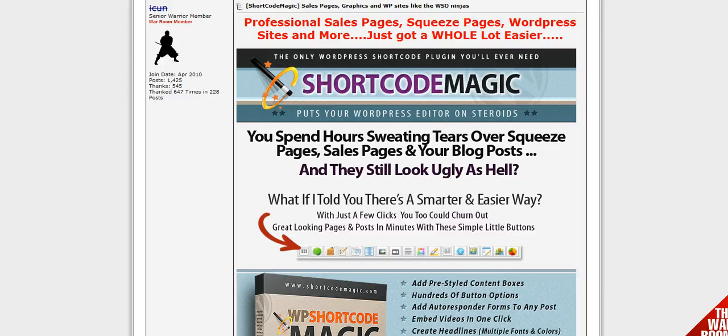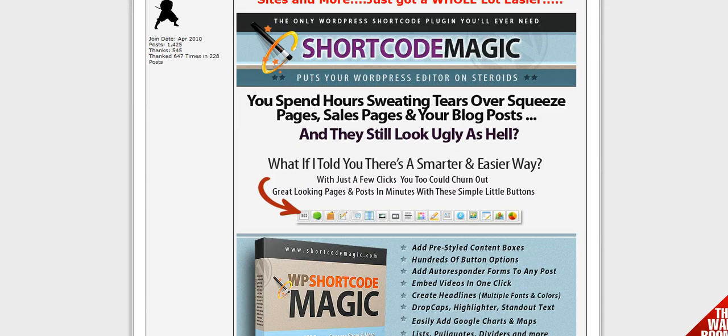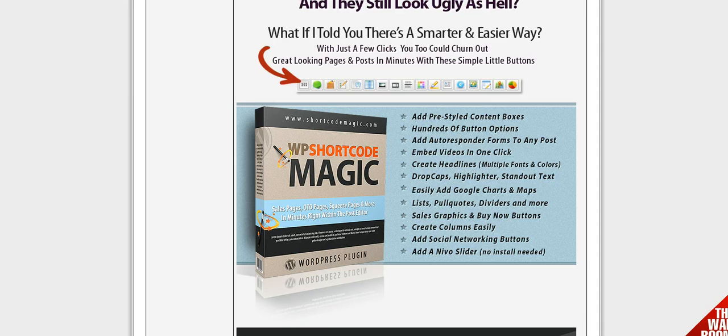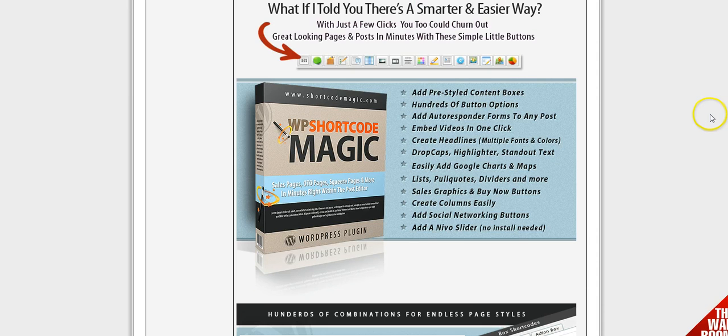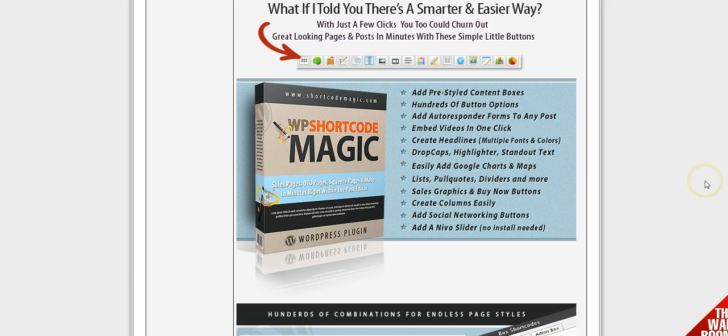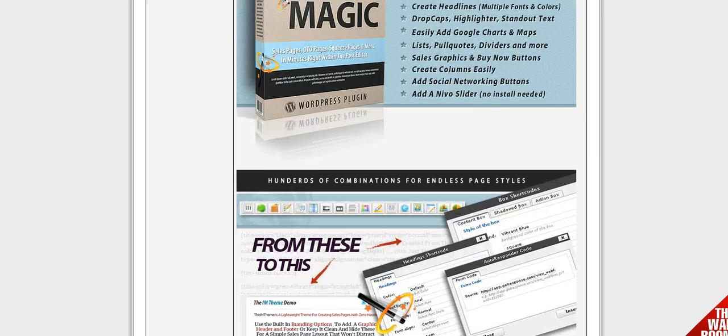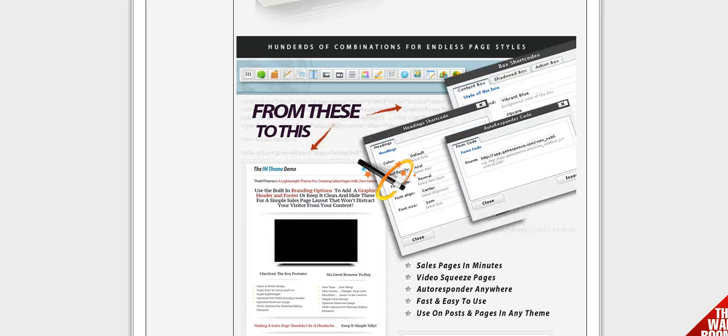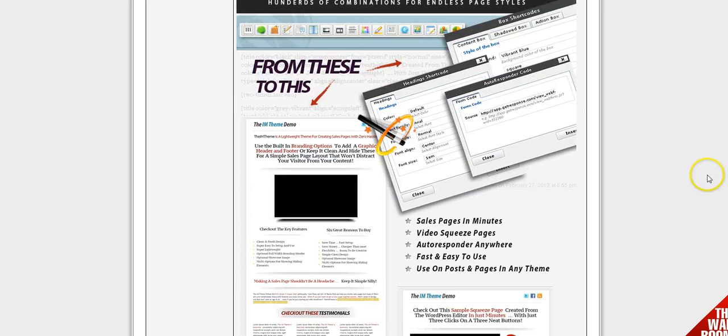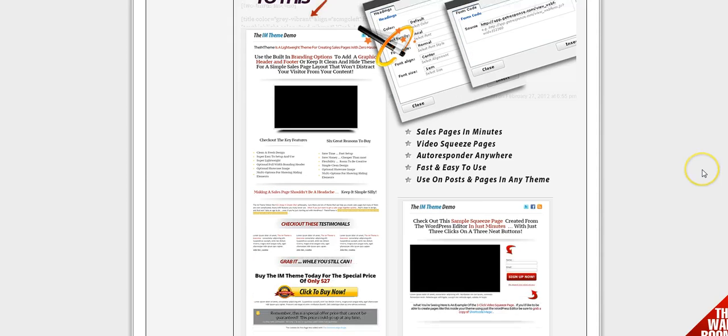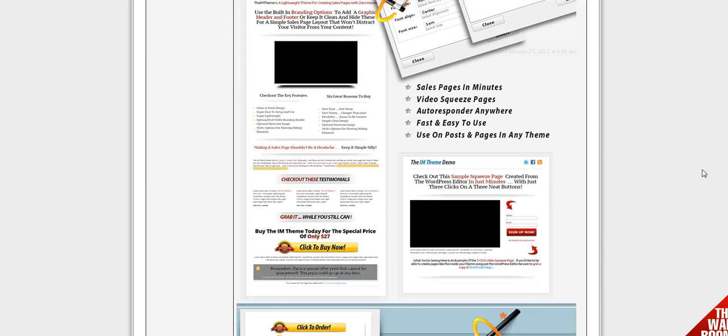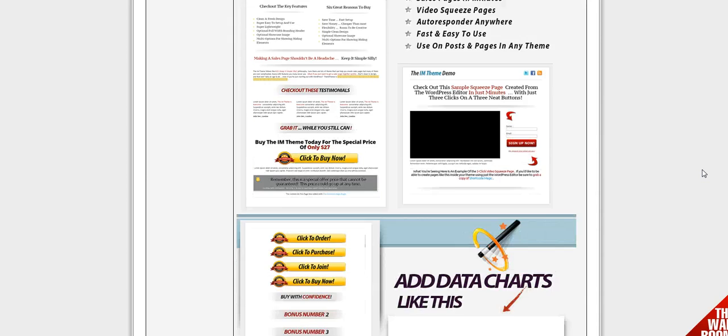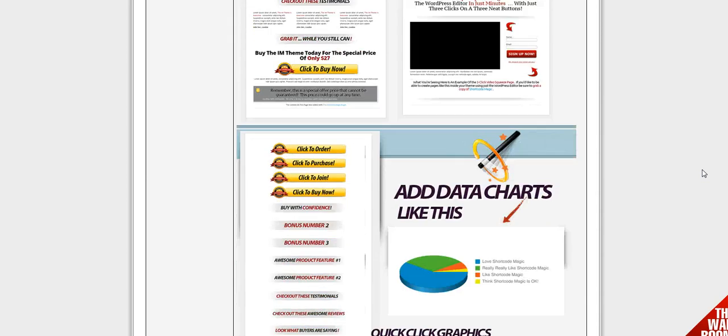It's a very simple plugin that goes into your WordPress visual editor. It loads it up with these icons right here, short codes, and lets you create very simple squeeze pages, sales pages, load it up with different graphics.